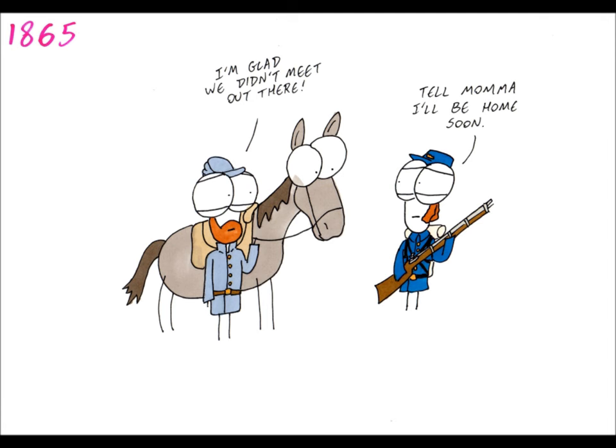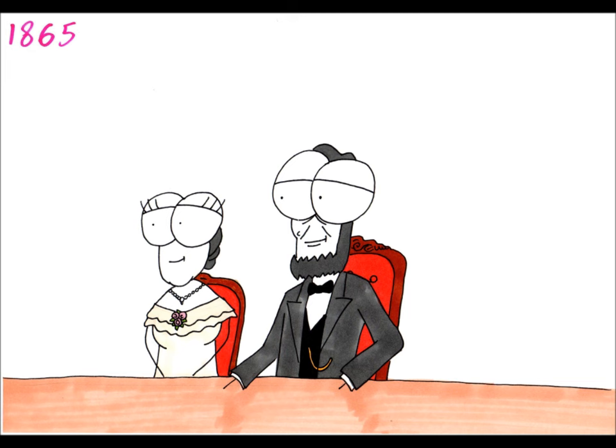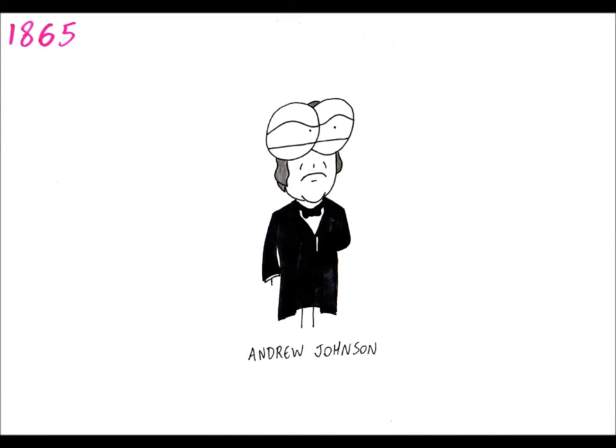Grant would not arrest the Confederate army and they could keep their sidearms and horses. News of the surrender spread and celebrations erupted in Washington. On April 14th, the Stars and Stripes was raised over Fort Sumter where it all began. That evening, Abraham Lincoln went to a play with his wife in Ford's Theatre. There, he was shot by John Wilkes Booth and later died. Vice President Andrew Johnson became President. Throughout May, the remainder of the Confederacy forces surrendered and the Civil War ended.